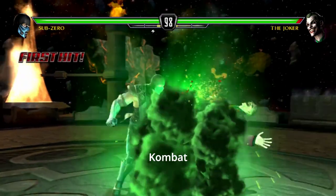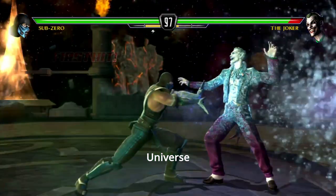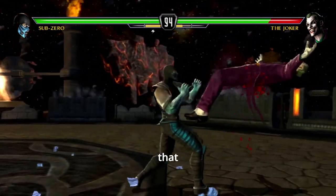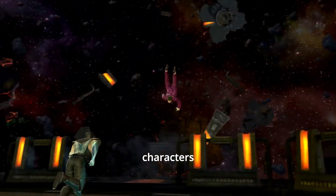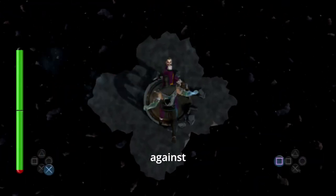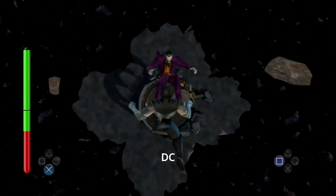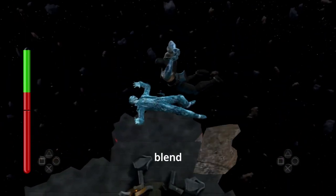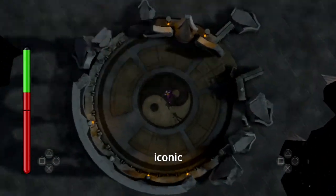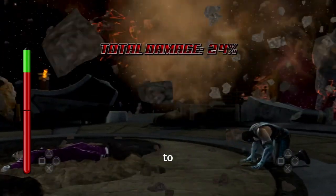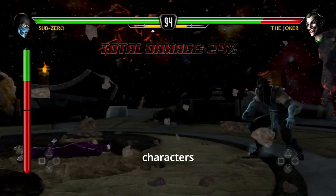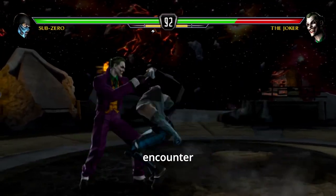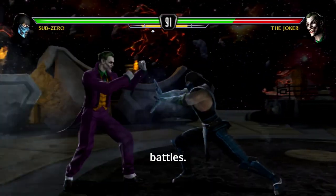Mortal Kombat vs DC Universe is a crossover fighting game released in 2008 that pits characters from the Mortal Kombat series against those from the DC Universe. The storyline is an engaging blend of two iconic universes, crafted to bring together characters in a cohesive narrative that justifies their encounter and subsequent battles.